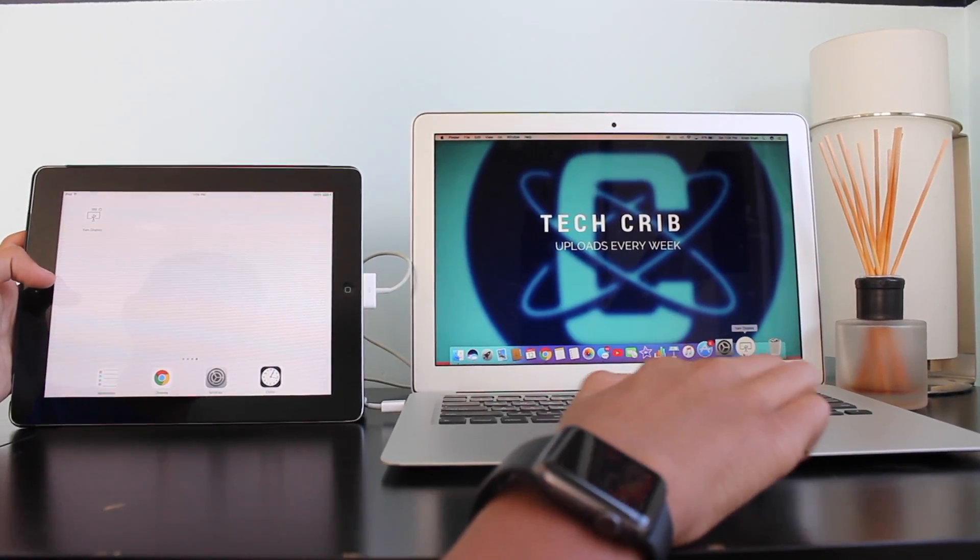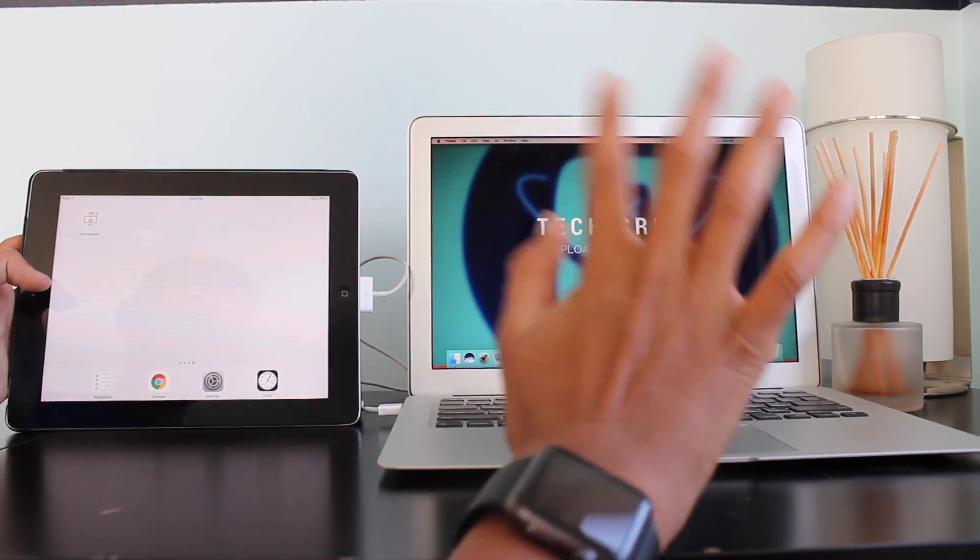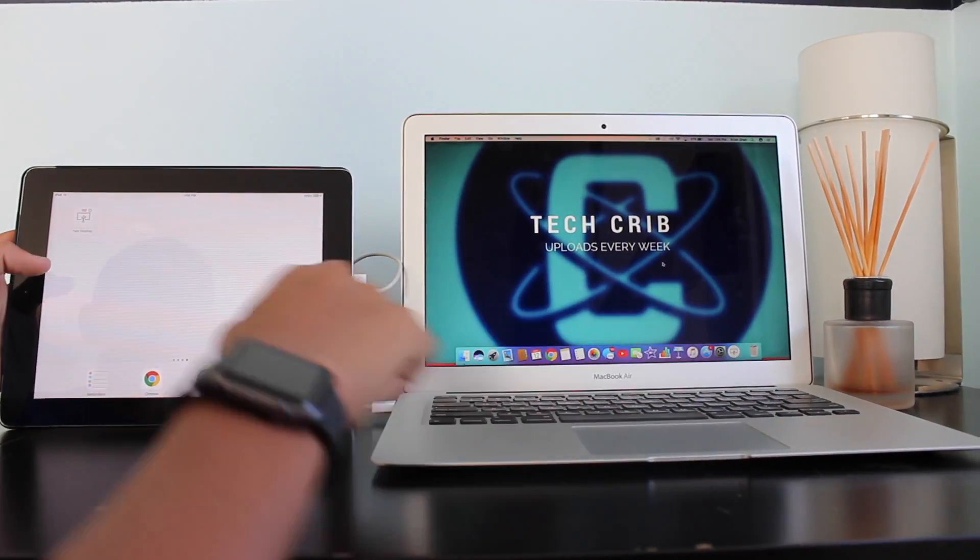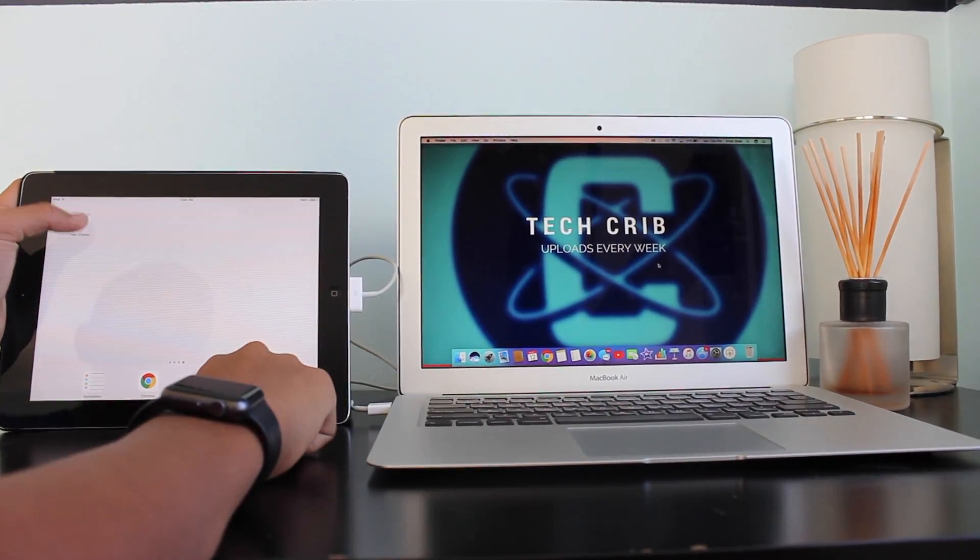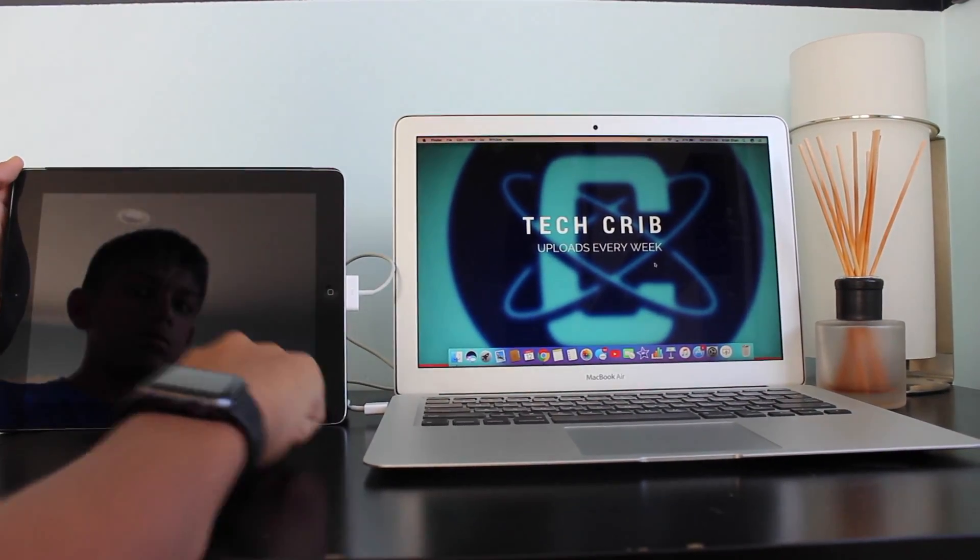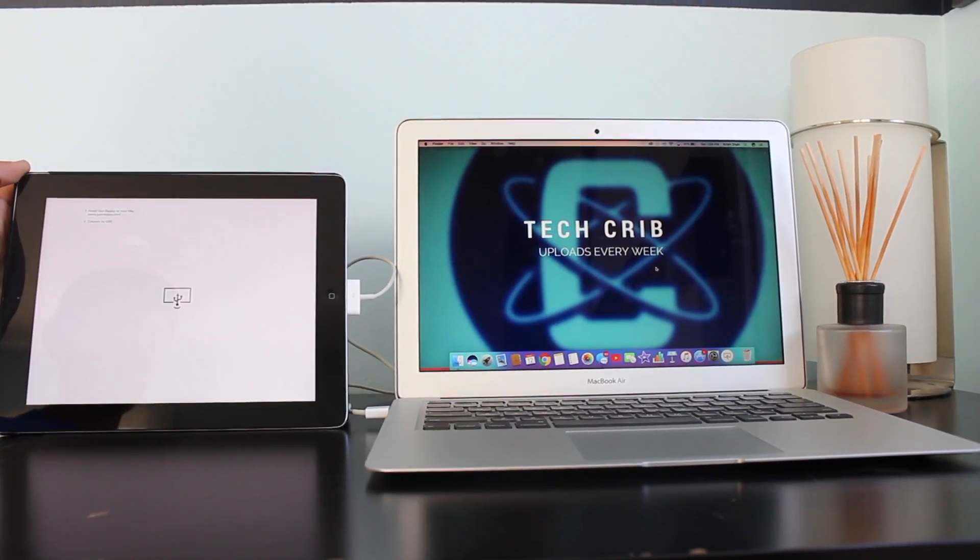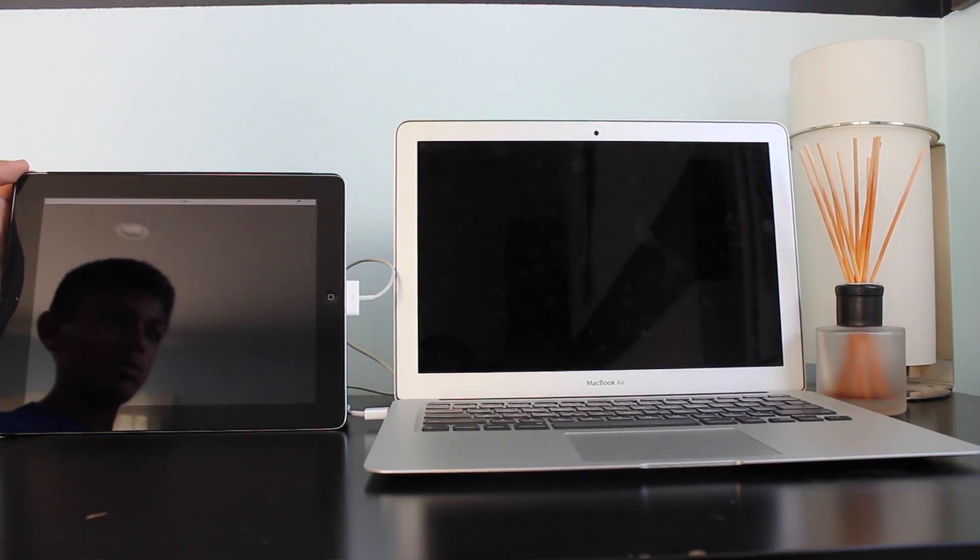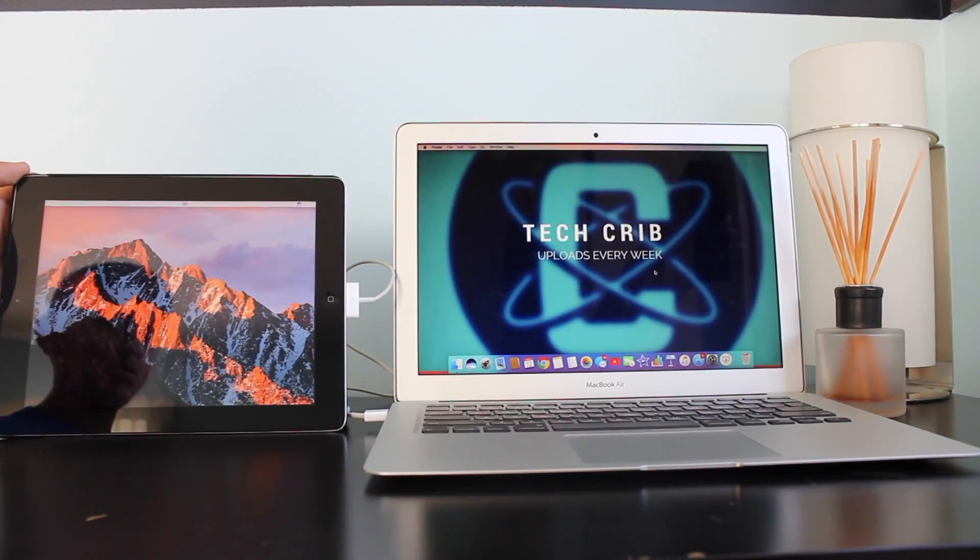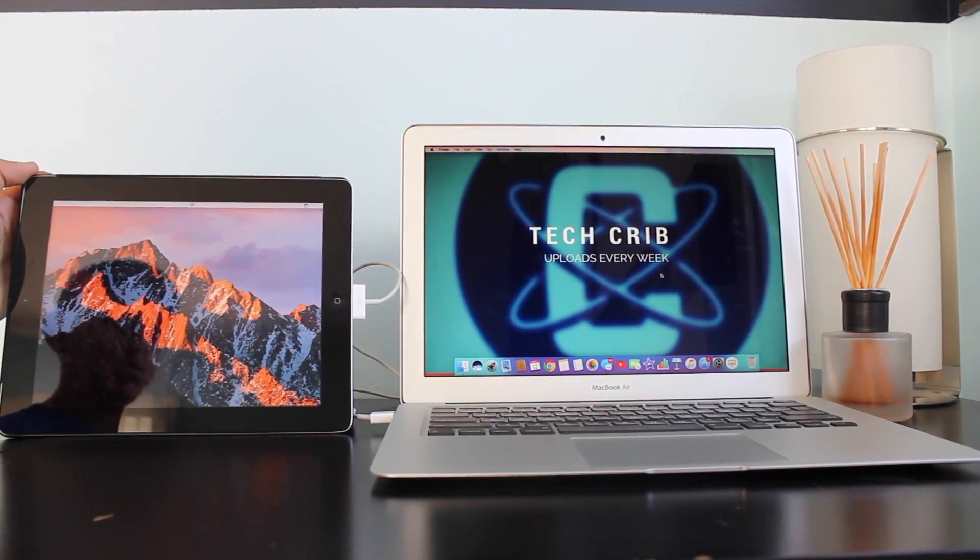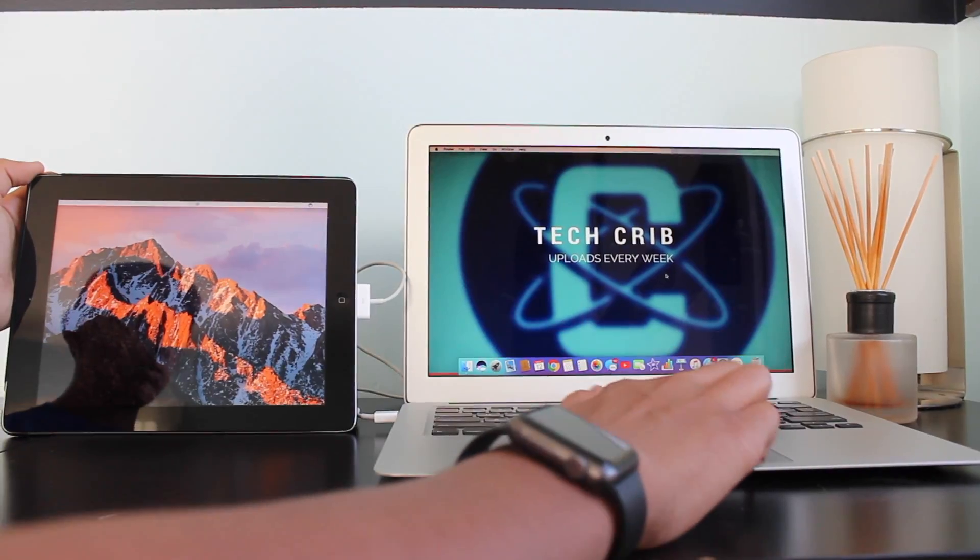And do not click the one on the Mac yet. Click the one on the iPad, and it'll automatically readjust. And there you have it.